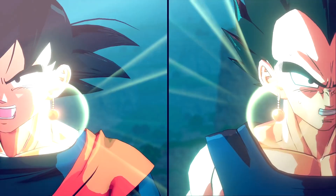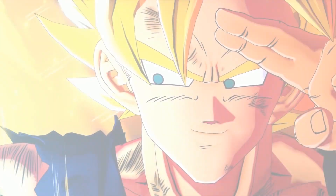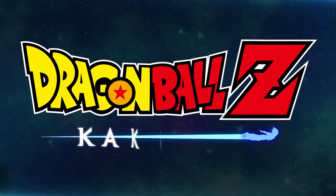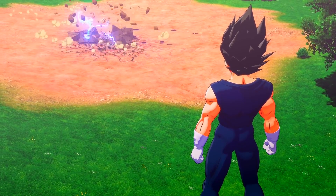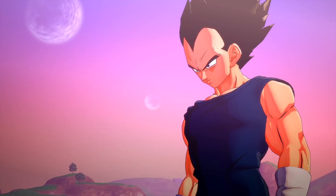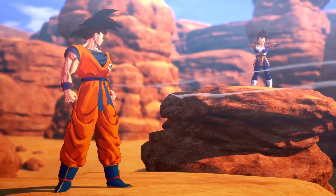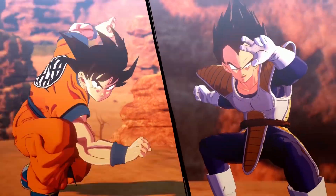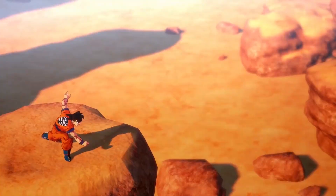CyberConnect2 had their work cut out for them to faithfully recreate Akira Toriyama's worlds for Dragon Ball Z Kakarot. Check out our interview with Director Kazuki Komoto, where he details how the team recreated Dragon Ball's iconic characters and visual effects in the team's first Unreal Engine 4 title.